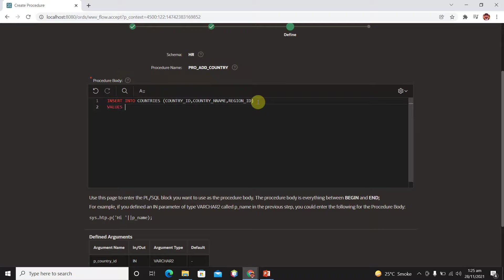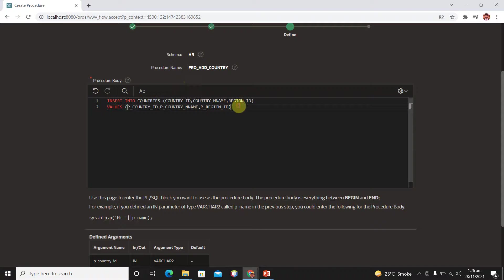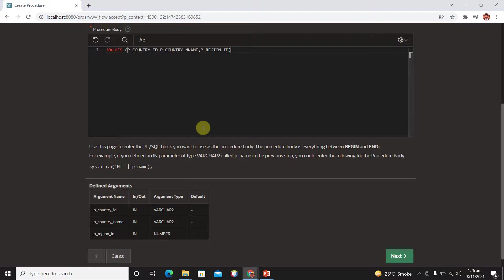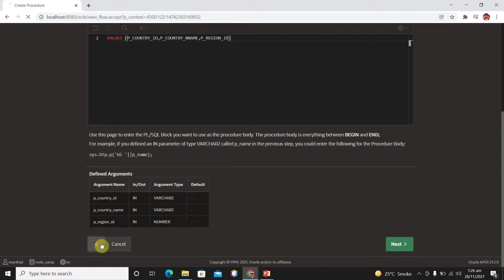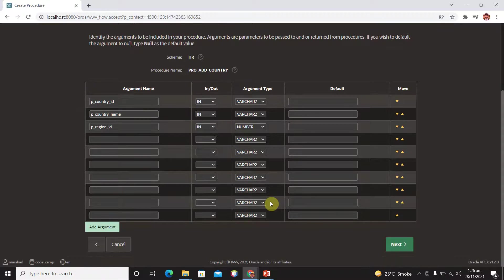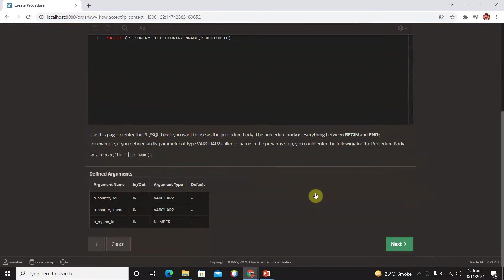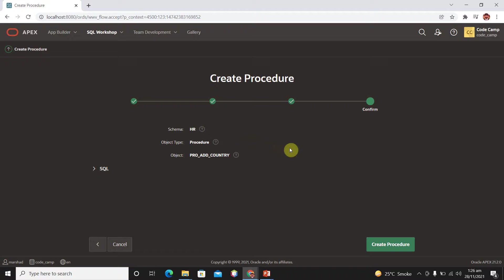Then we have VALUES coming from our form parameters. Type here P_country_ID, then P_country_name, and then P_region_ID, which we defined in our previous step. You can verify your input parameters: we have P_country_ID, P_country_name, and P_region_ID. You have to pass these argument names in the values clause.